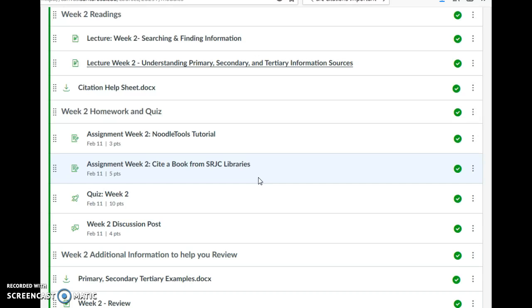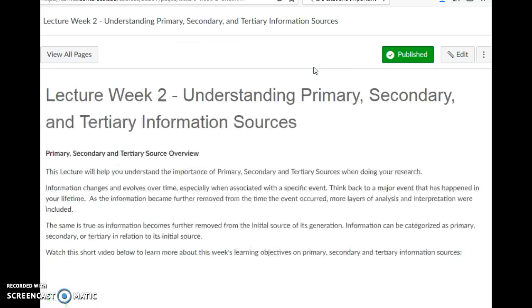One last note about this week's work: I'm going to go into Understanding Primary, Secondary, and Tertiary Information Sources a little bit, if it will open for me.